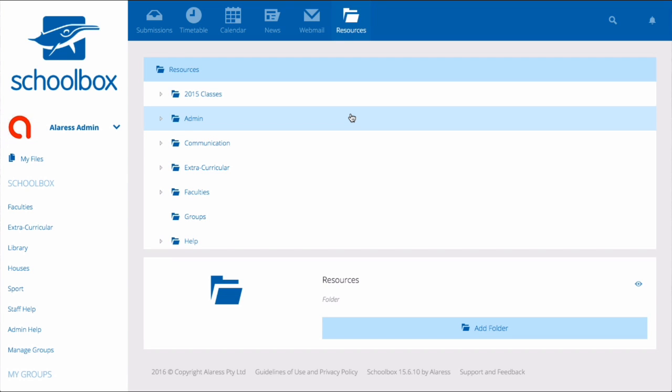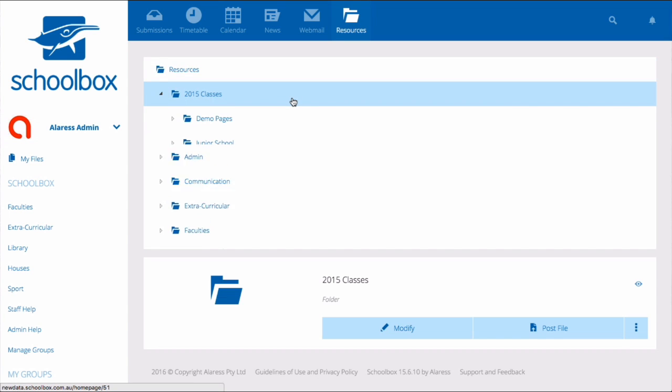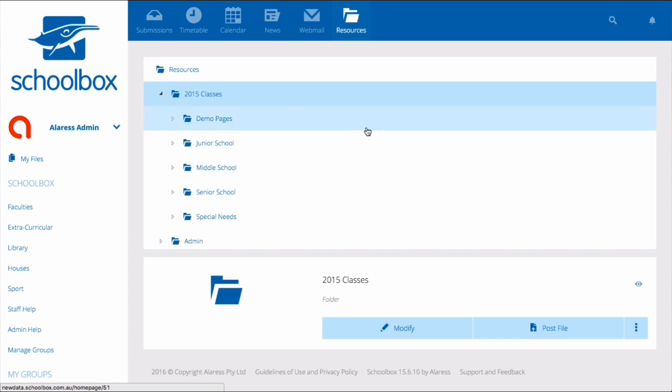Each school will have different roles which suit the structure of their school. Each user will see different things when they access the resources area. This is due to the permissions which are set within SchoolBox.